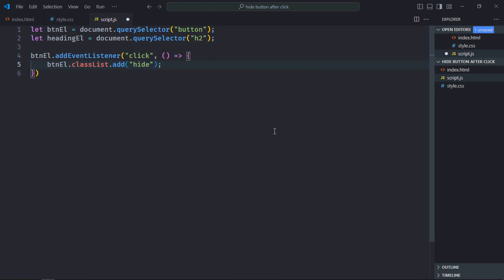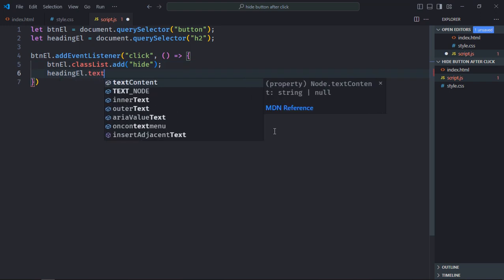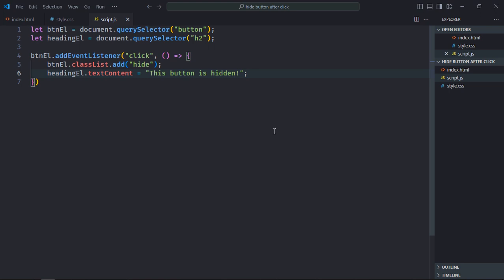Also we have to update the text of the h2 element. For that we'll utilize the textContent property and text will be 'this button is hidden'. Save it. Let's go to browser.